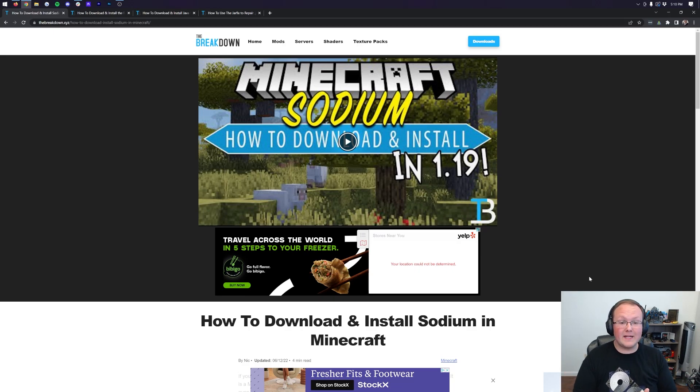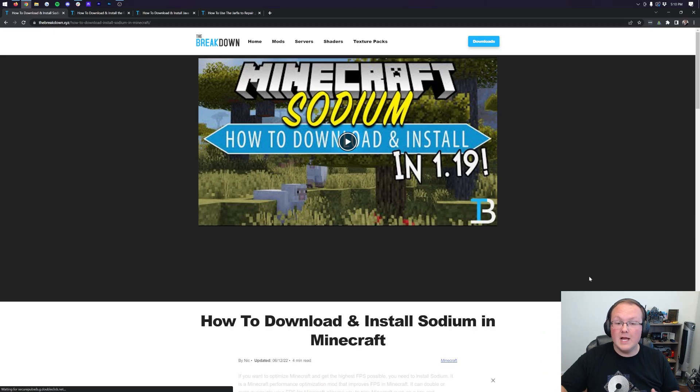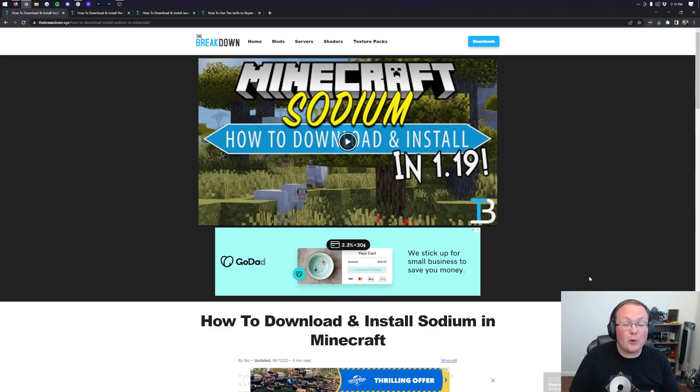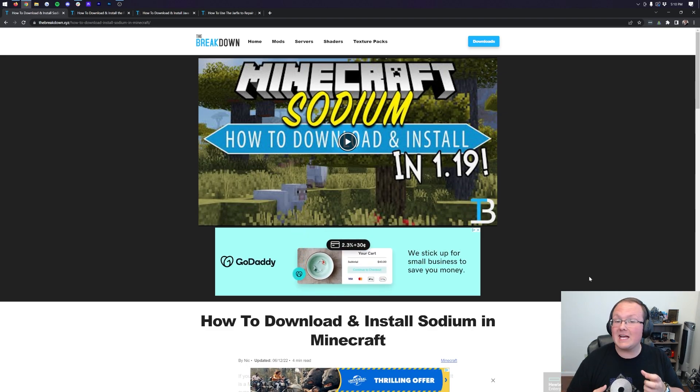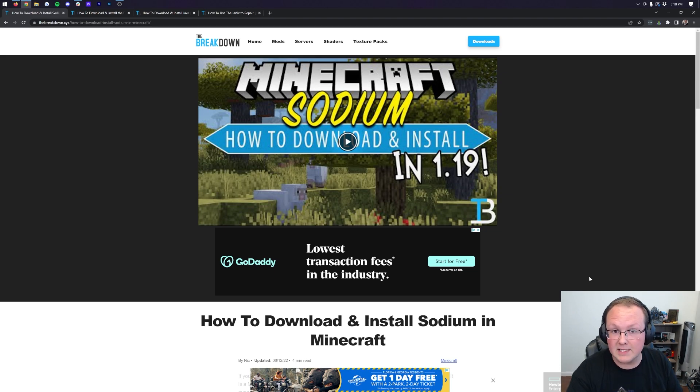Sodium is a mod that takes Minecraft performance to the next level. Literally, it can double, sometimes triple, if not quadruple FPS from vanilla Minecraft to having the Sodium mod installed.